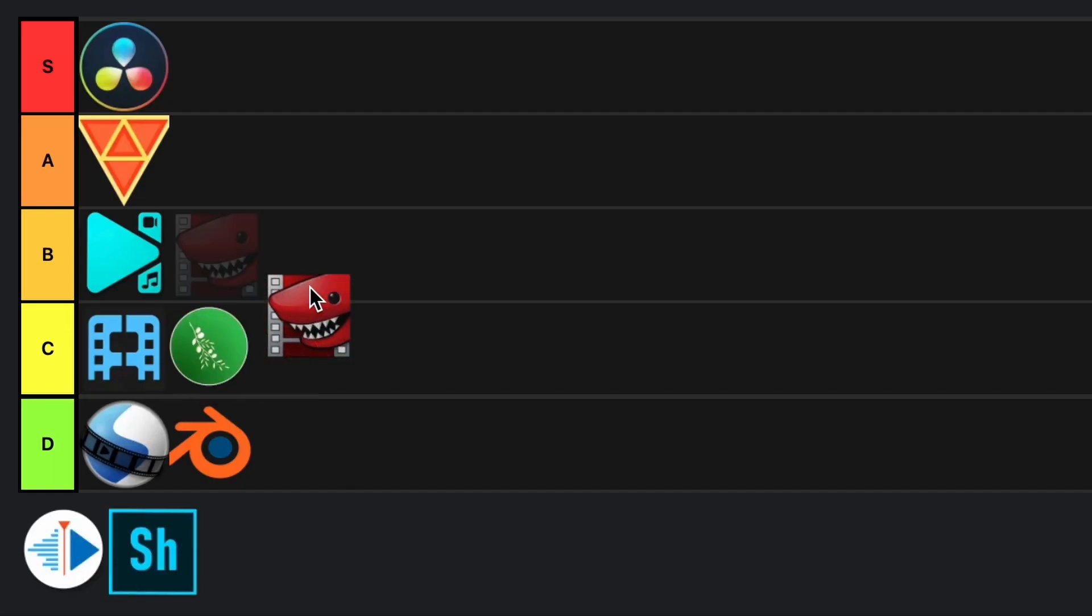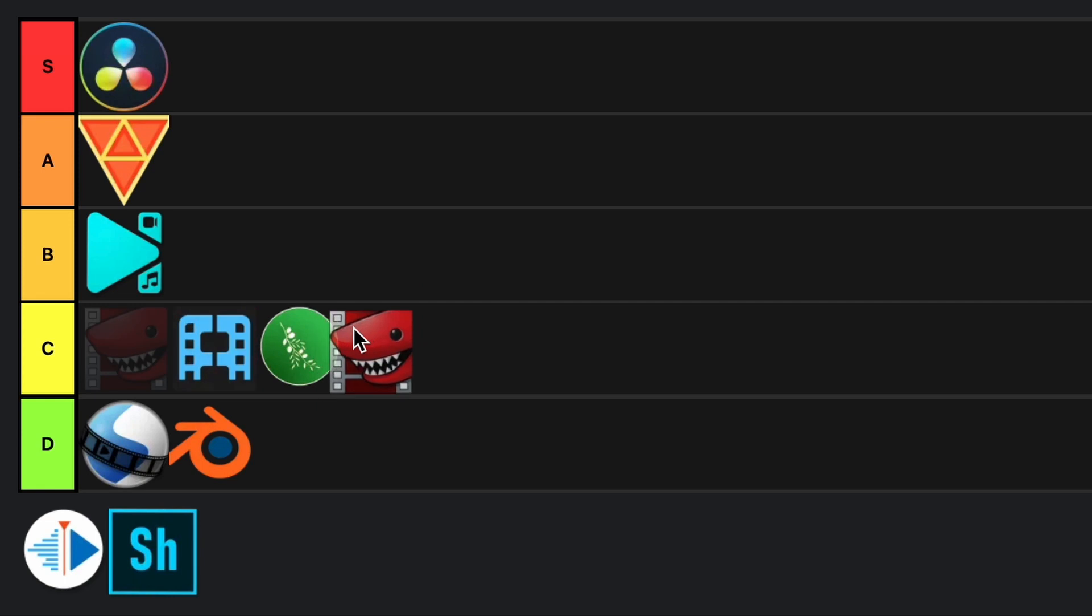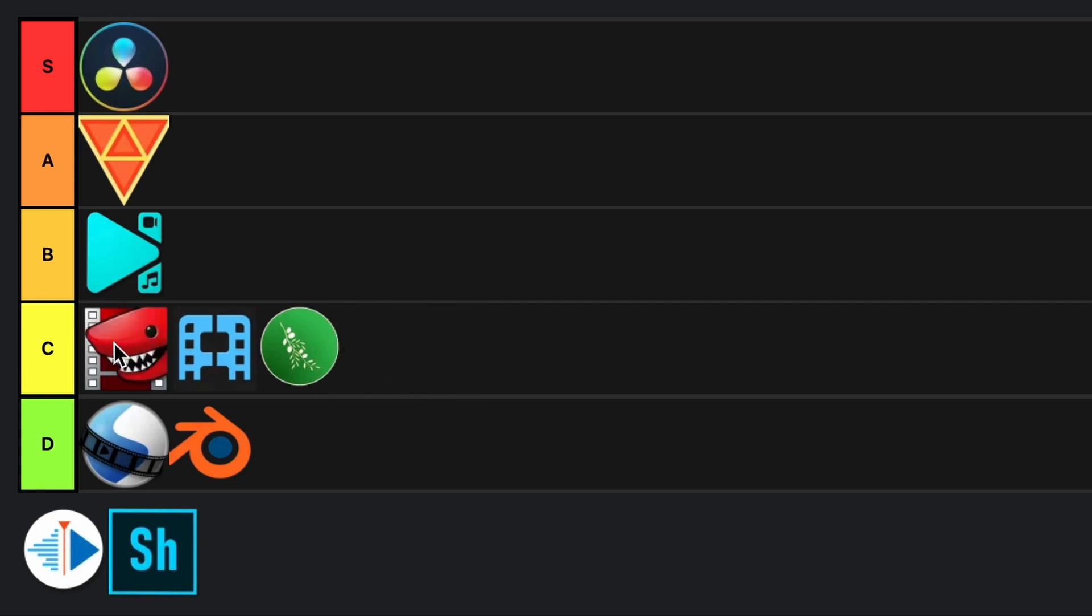So honestly I would say C tier. Now if I'm wrong, if they update it before I made this video and I just didn't see it, I would put it at B tier because it's a functional video editing software, don't get me wrong. But for now I'm just have to put it at C tier.